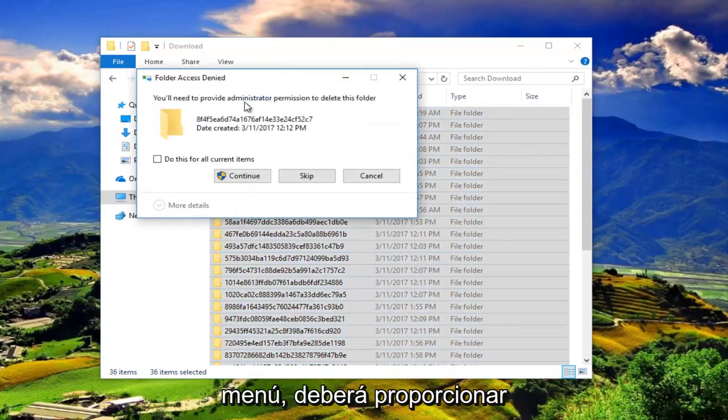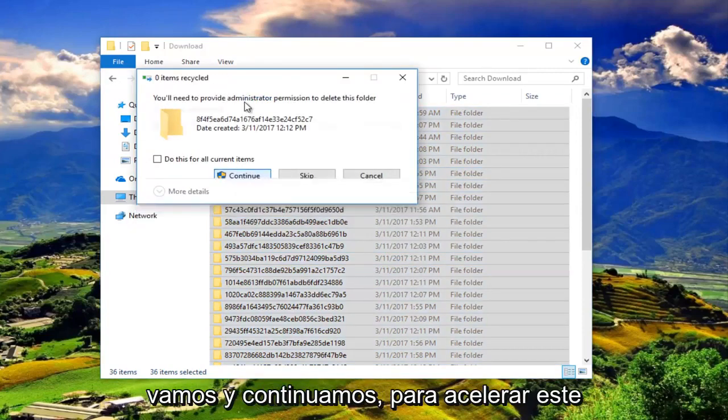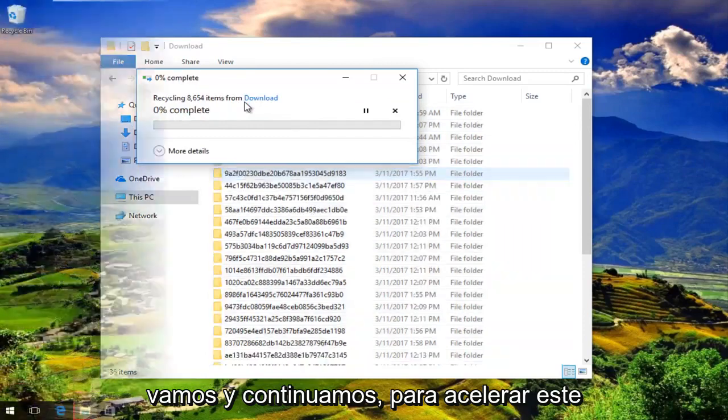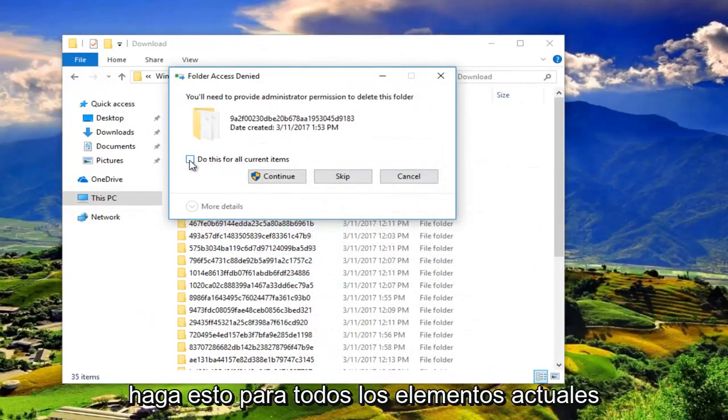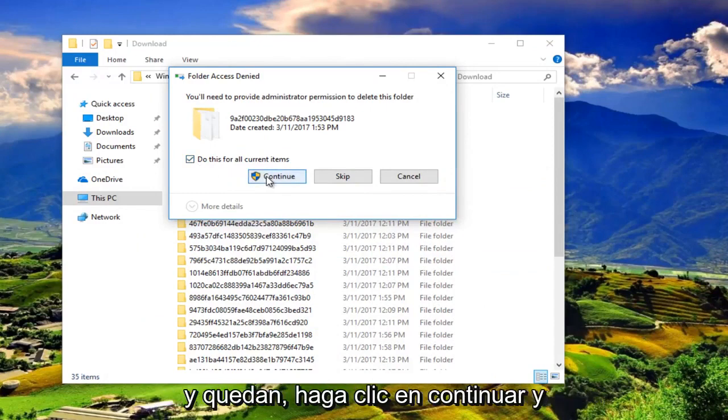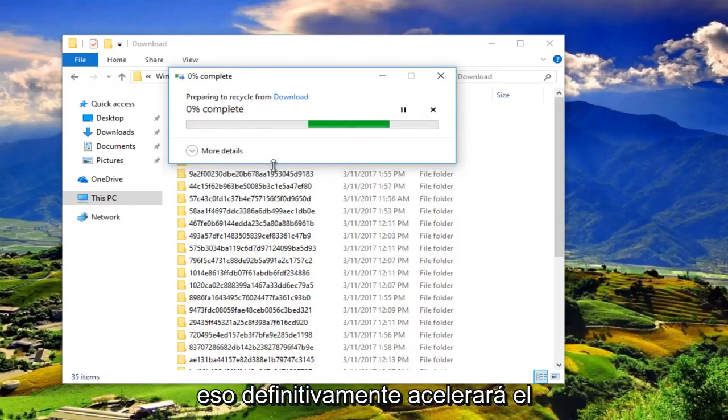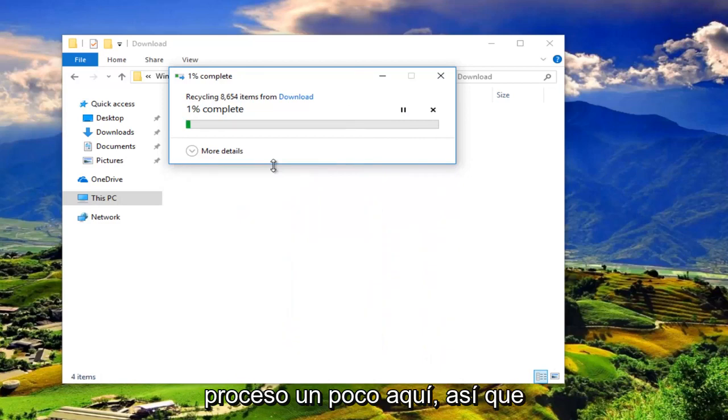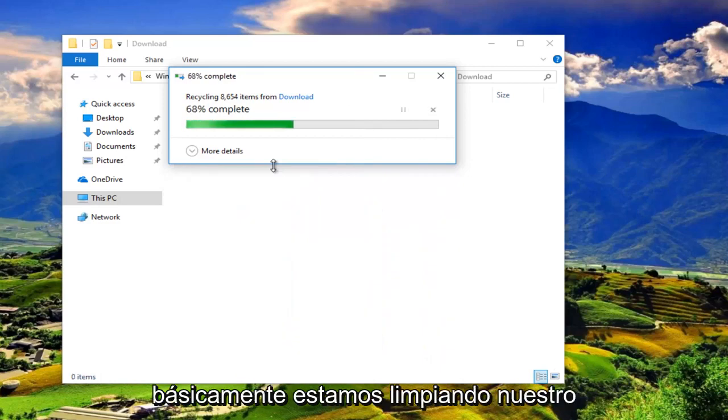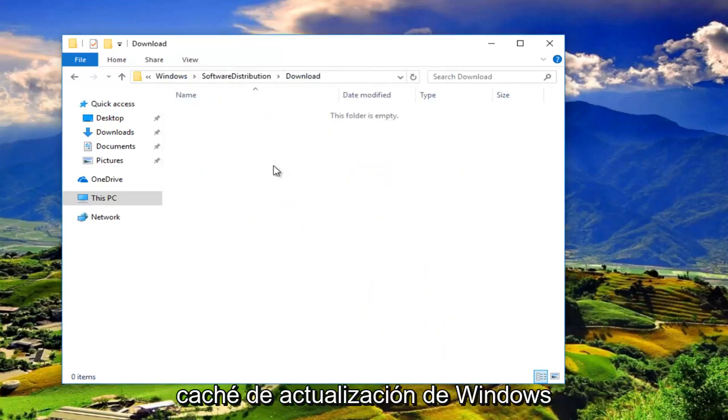You'll need to provide administrator permission to delete this folder. Left click on continue. To speed this process up a little bit, click on this box that says do this for all current items and then left click on continue. That'll speed up the process. We're basically just cleaning up our Windows Update cache.